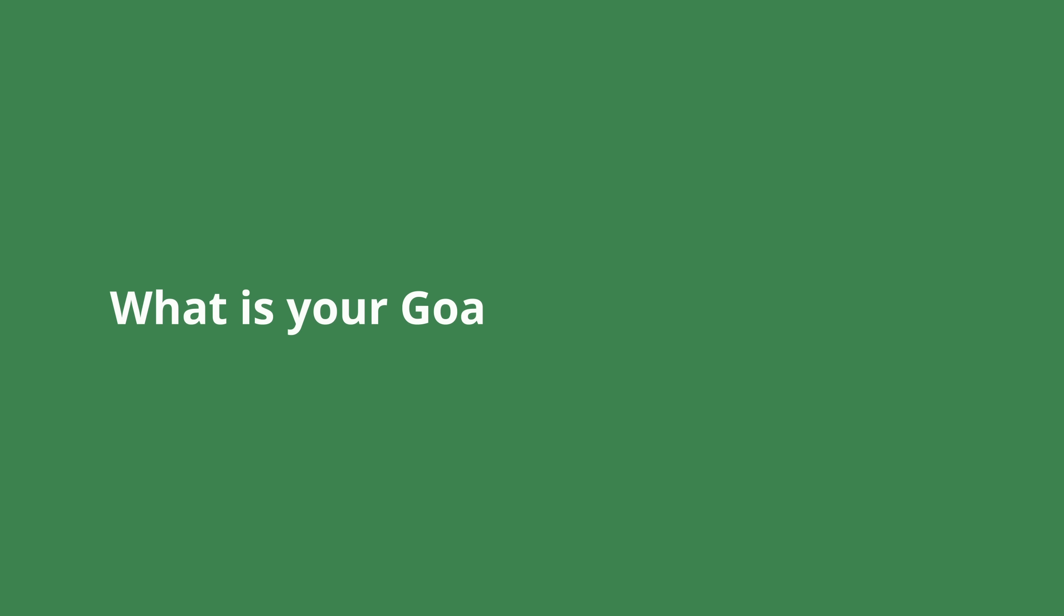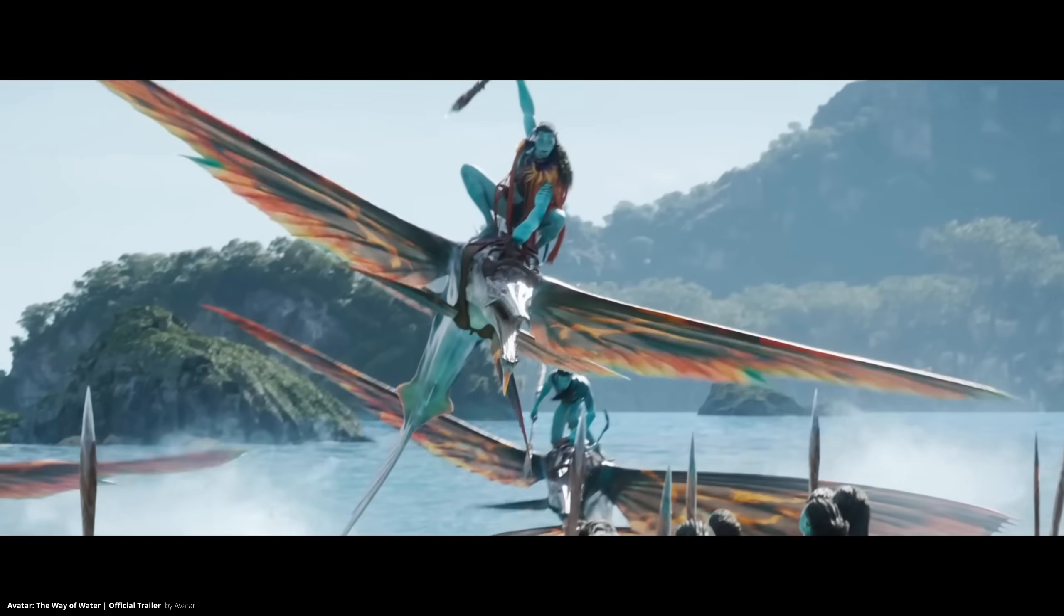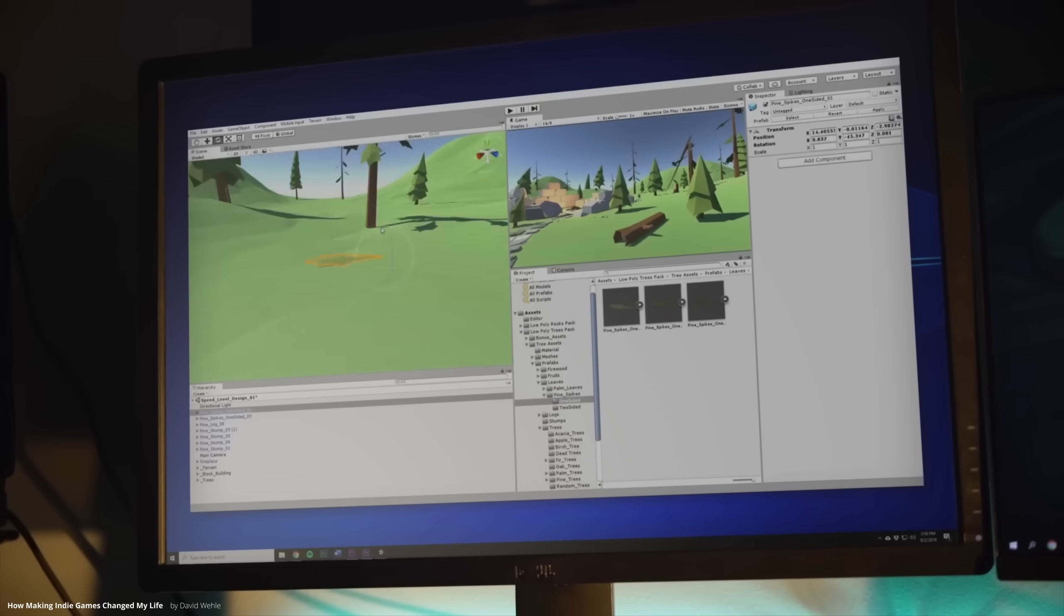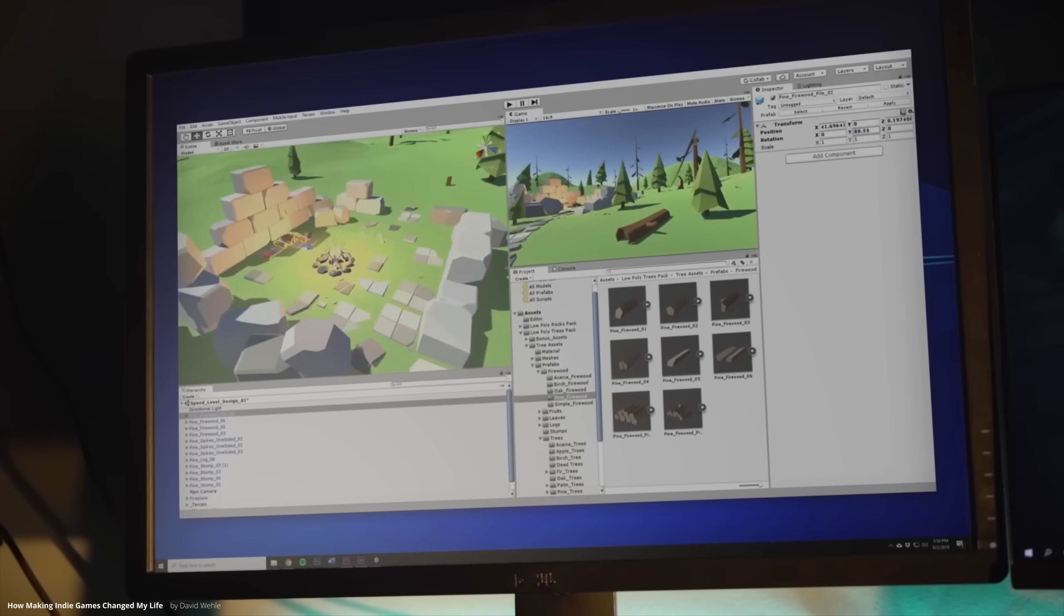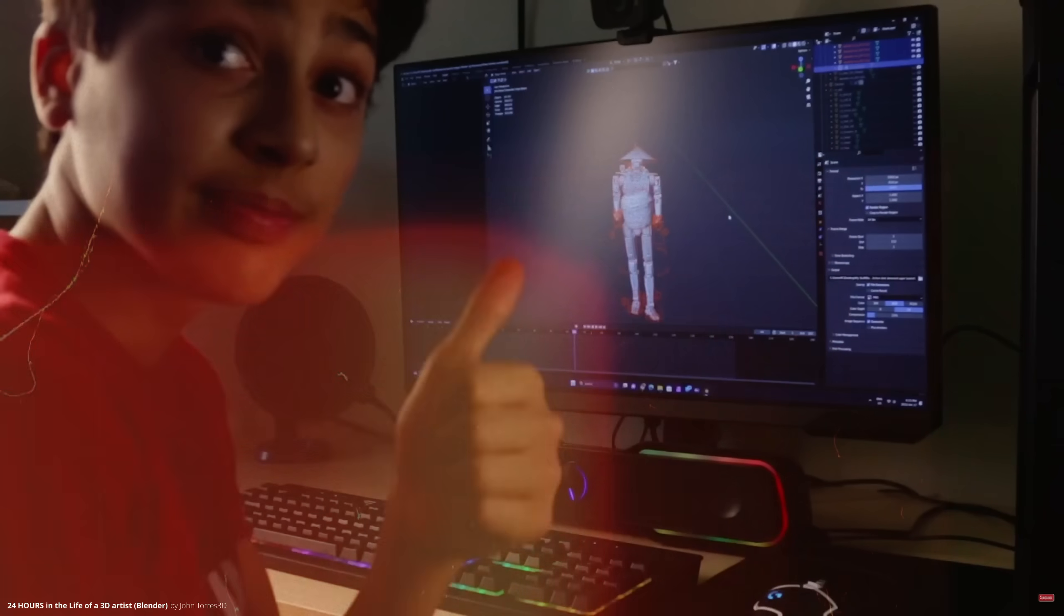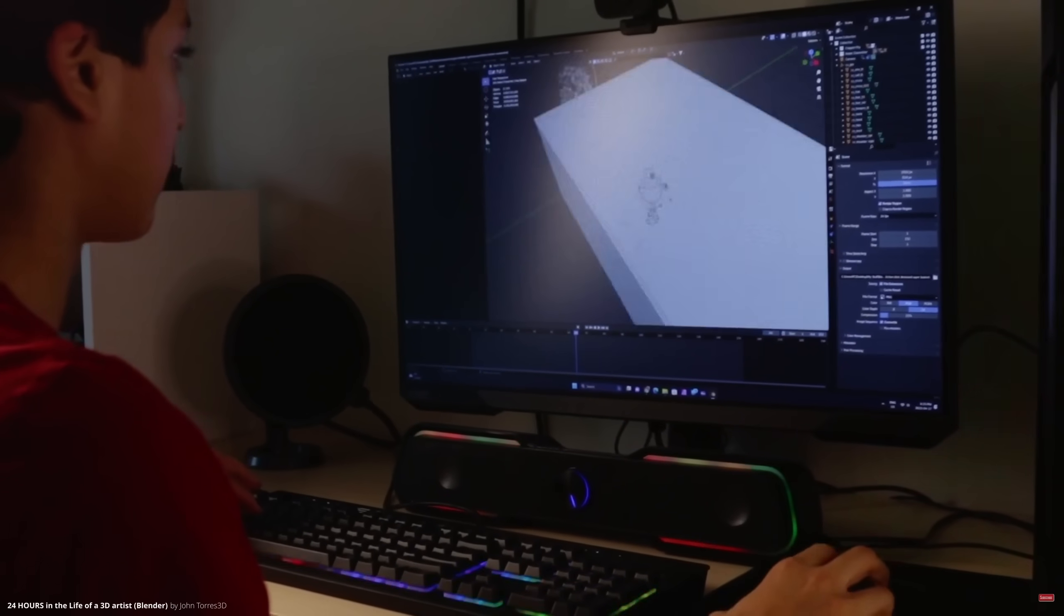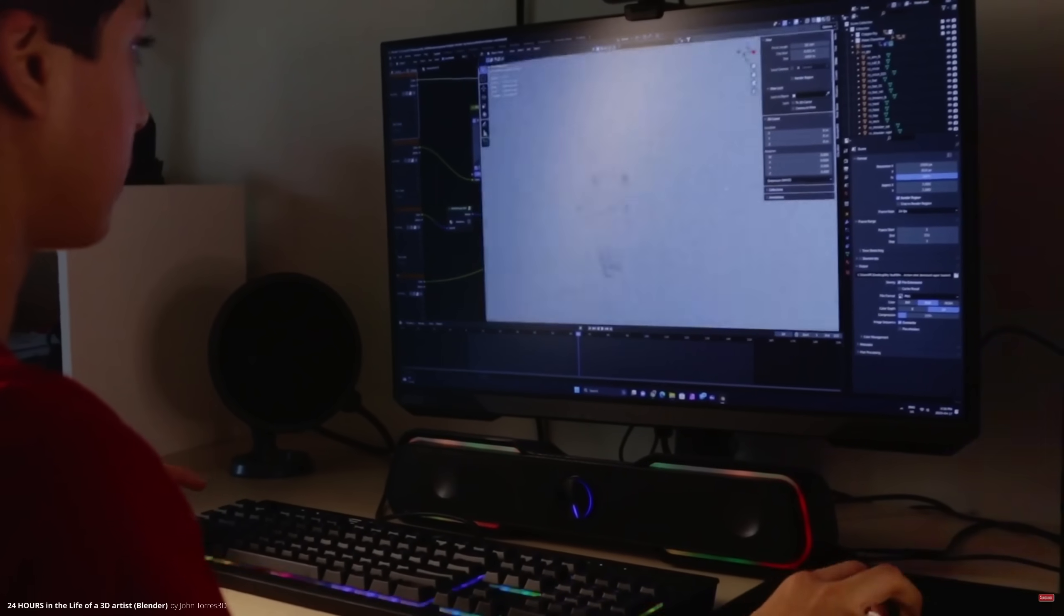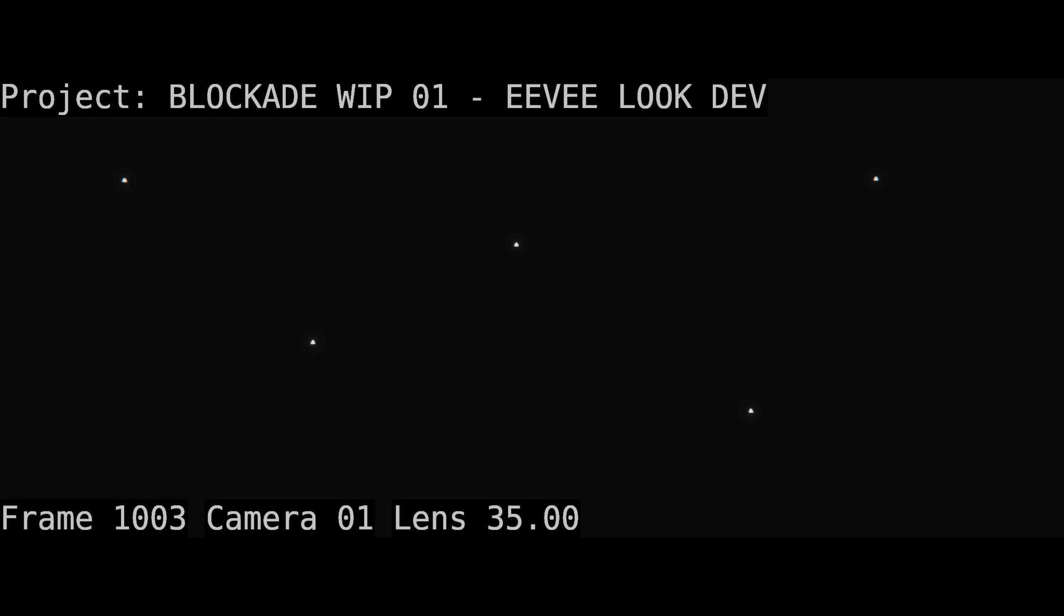Before continuing with the next tip, let me ask you a question. What is your overall goal with Blender? Do you want to work on big movies and TV shows? Do you maybe want to create your own games? Or do you want to become independent and self-employed by working as a freelancer? I'm serious, I'm really interested in what your goal is, so please let me know in the comments.